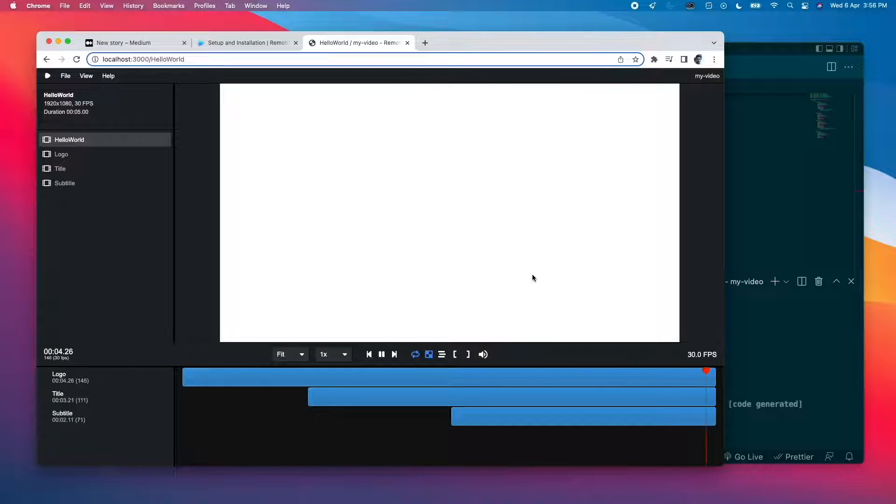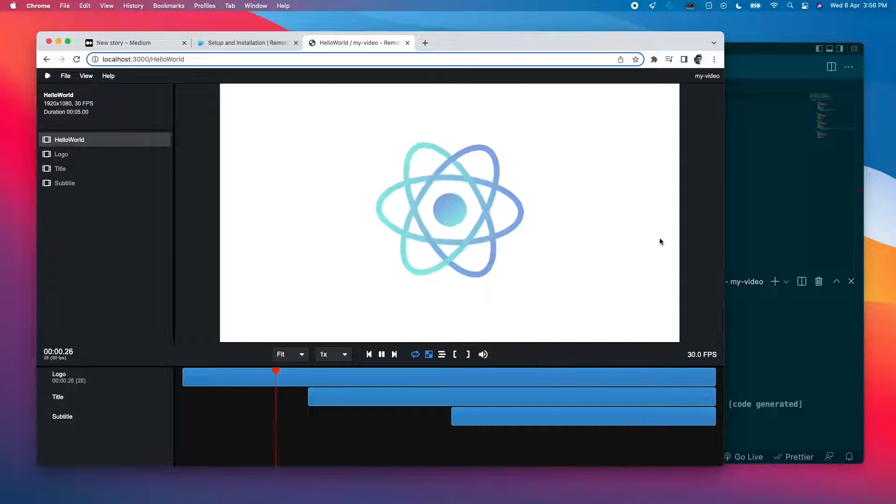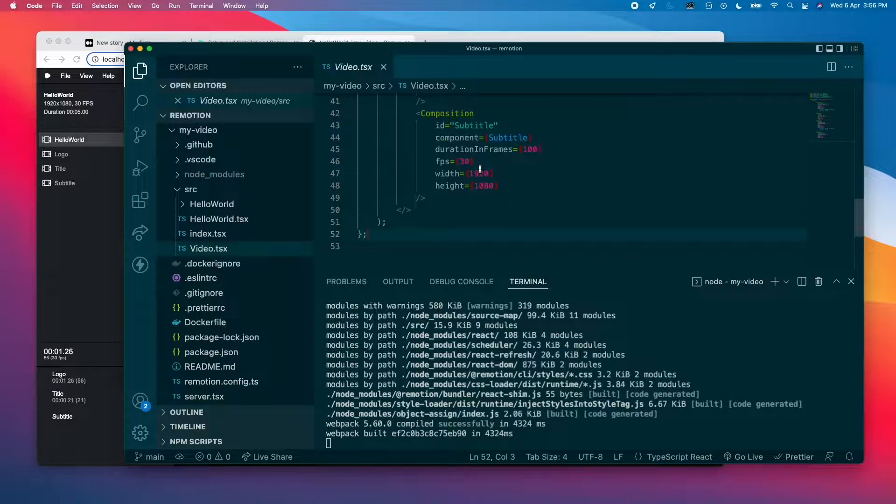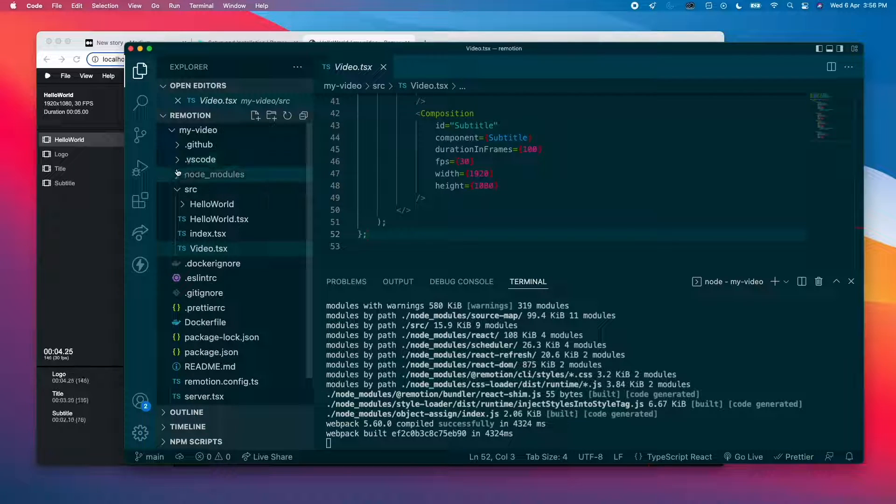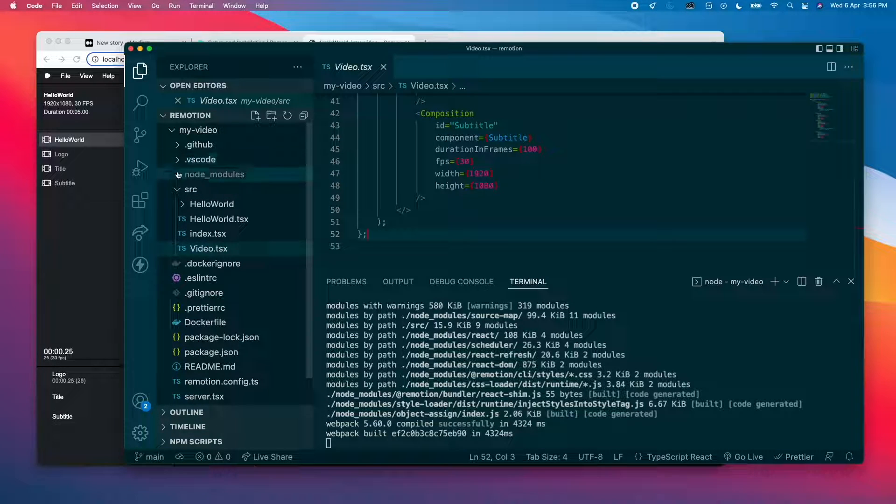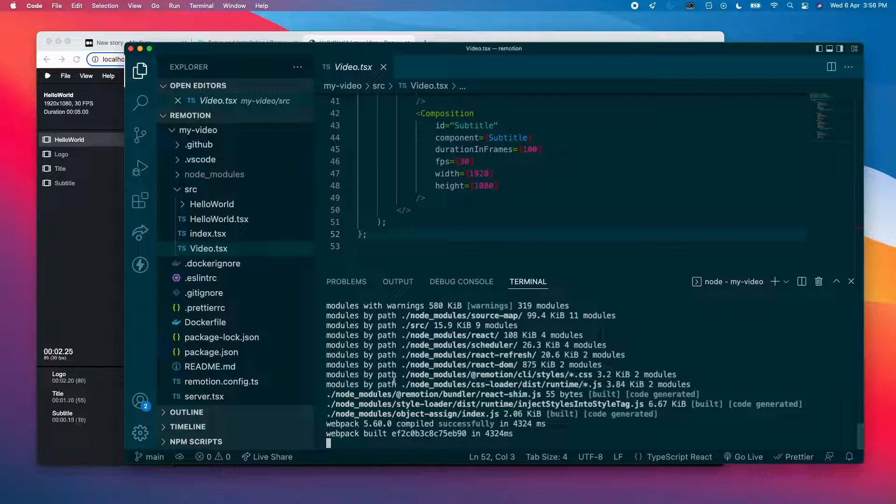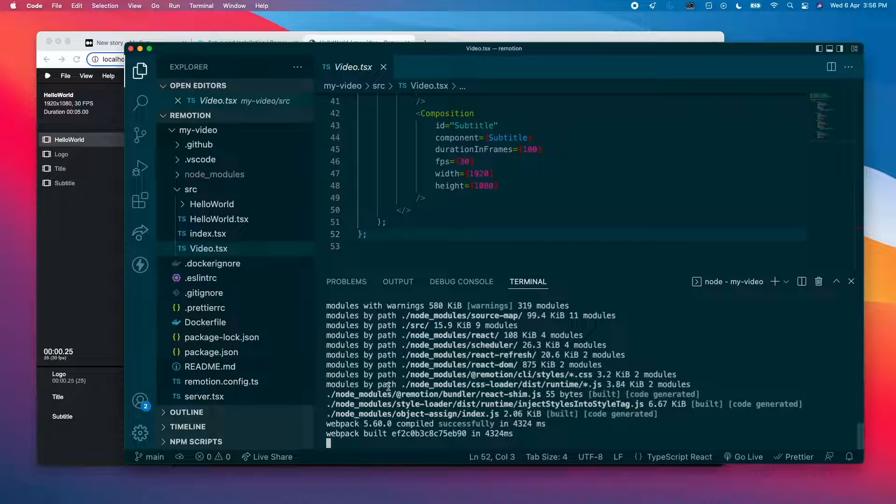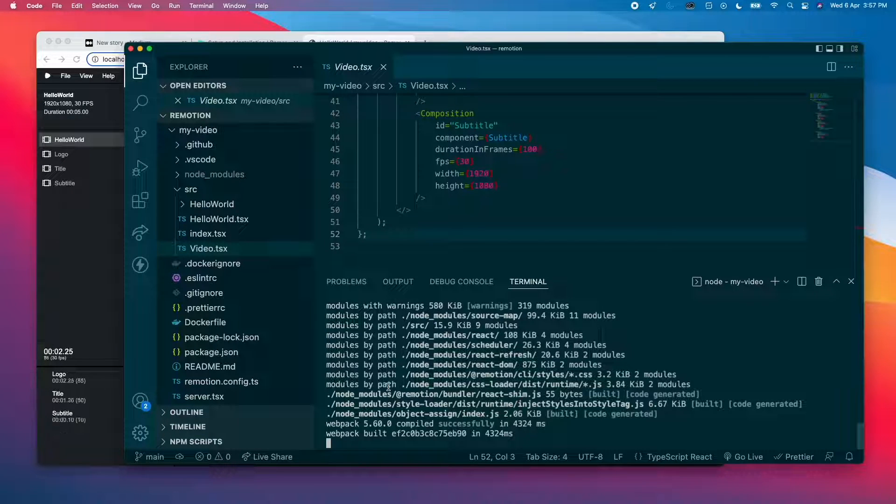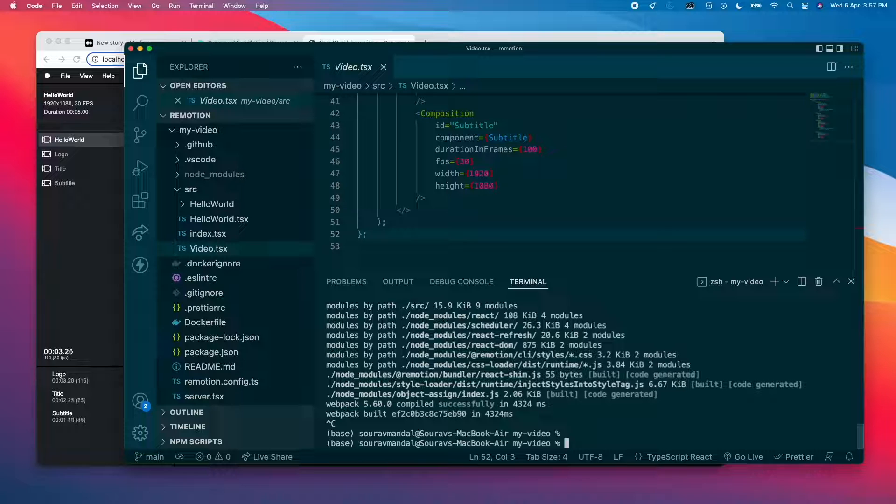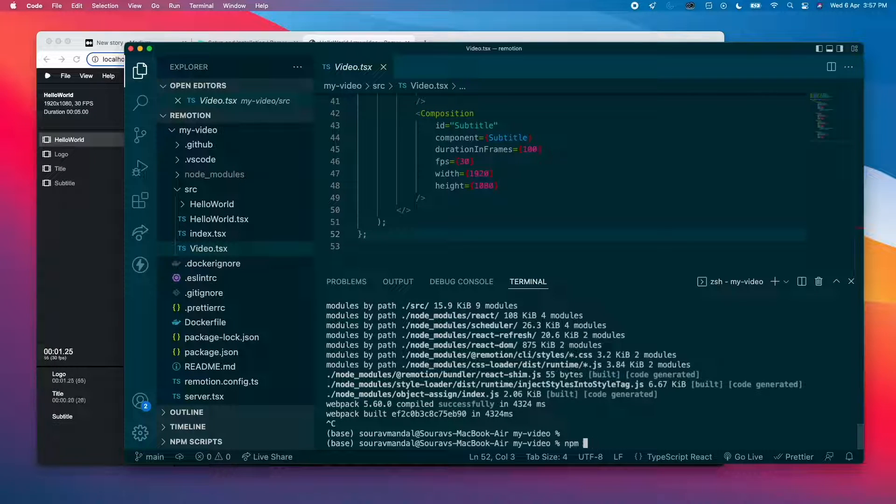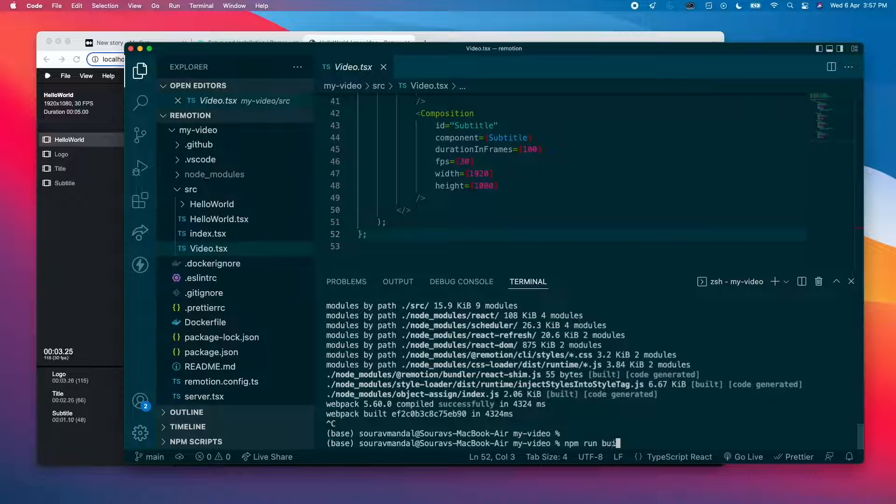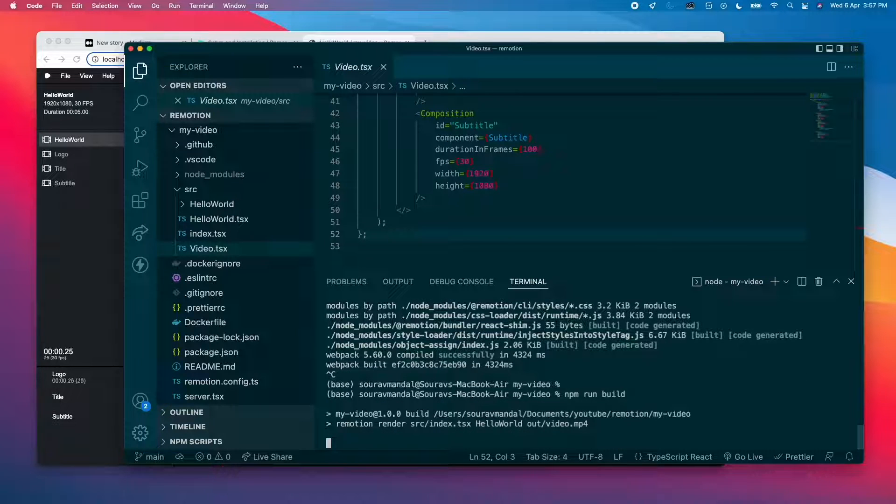Okay, I'm going to try and build it. Let's see if it works. I'm going to cancel it now. npm run build.